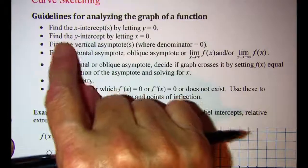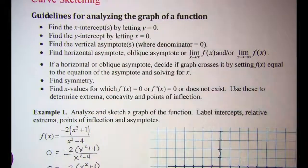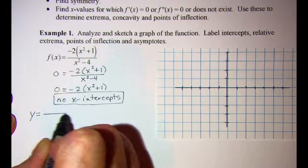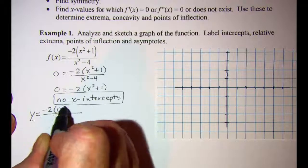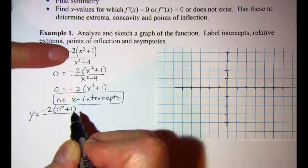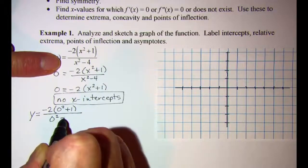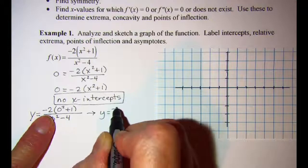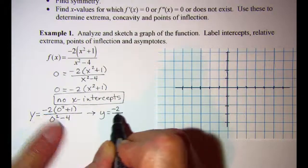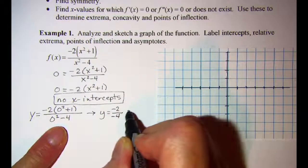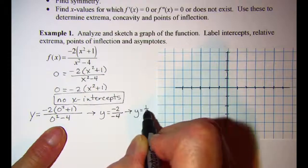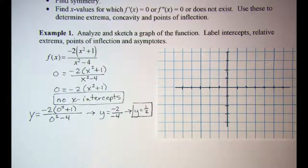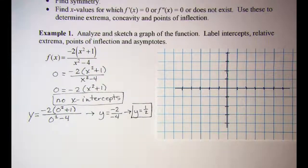Our next step is to find the y-intercept by letting x equal zero. We get negative two times the quantity zero squared plus one, divided by zero squared minus four. So y equals negative two times one divided by negative four, or y equals one half. Our y-intercept is at one half.